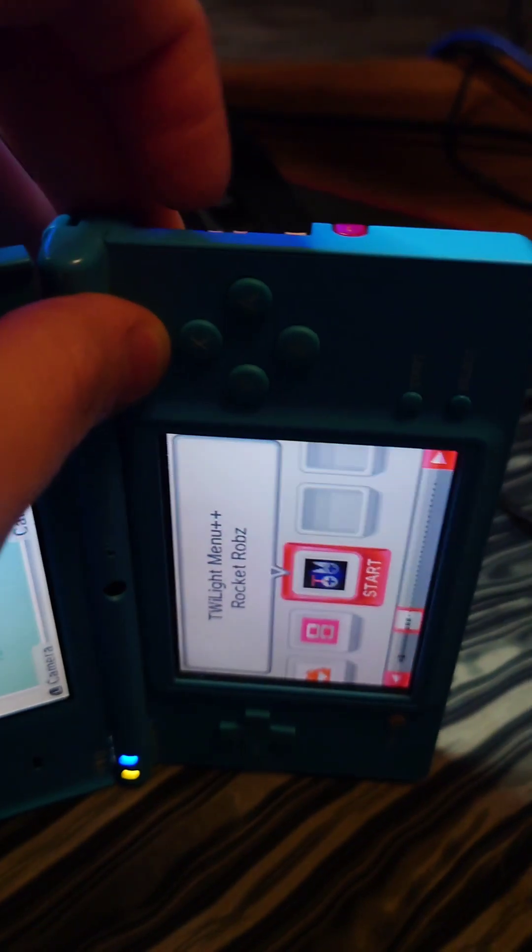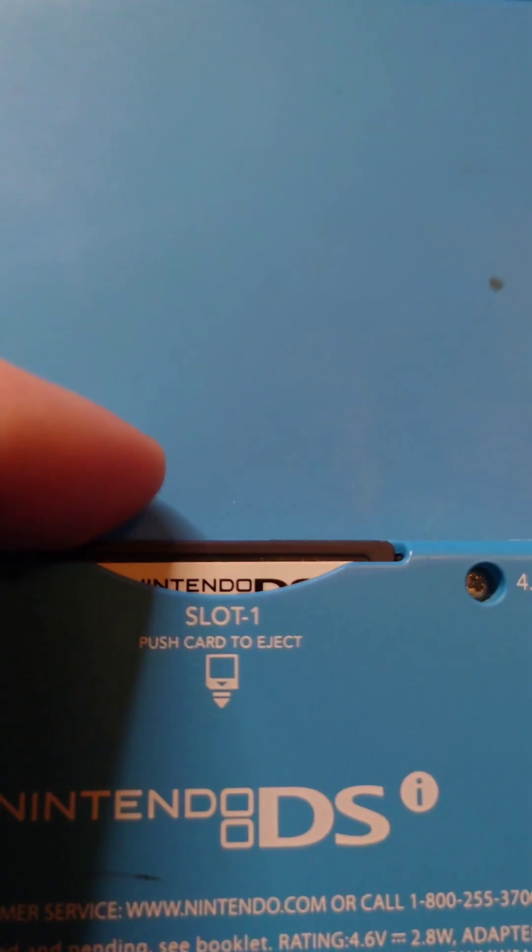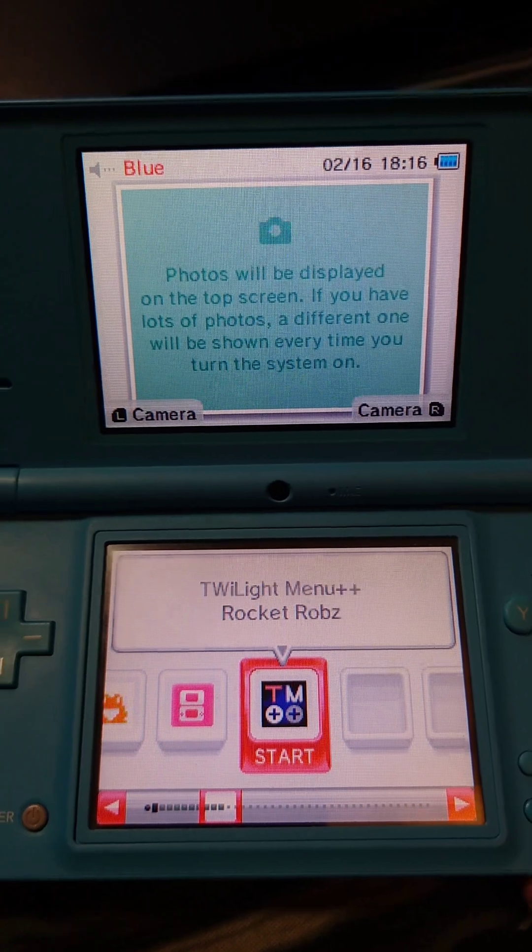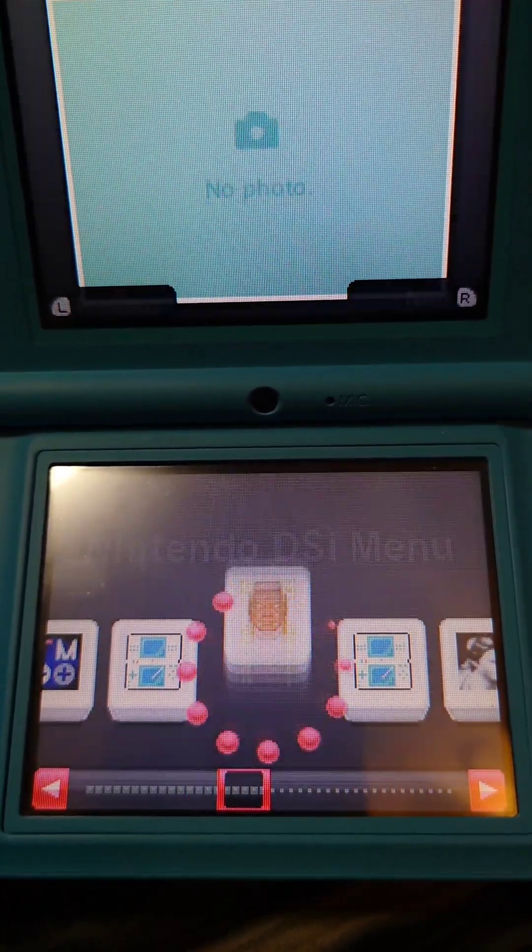Then we'll put the SD in the DSi, as well as the game that we're going to back up. Then we'll launch Twilight Menu and launch the godmode9.nds.